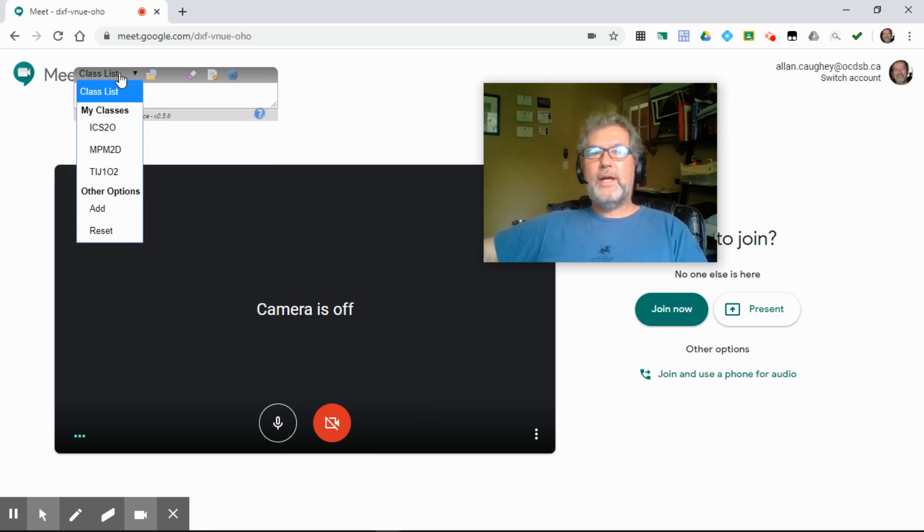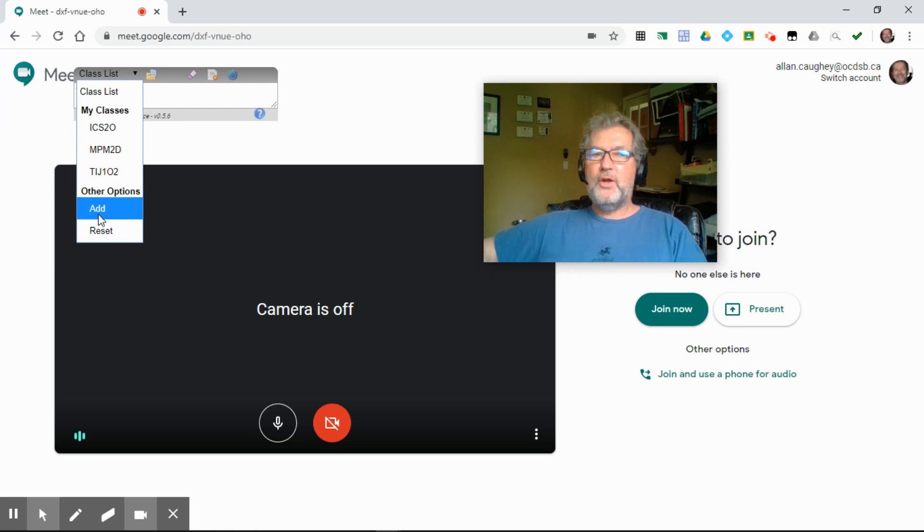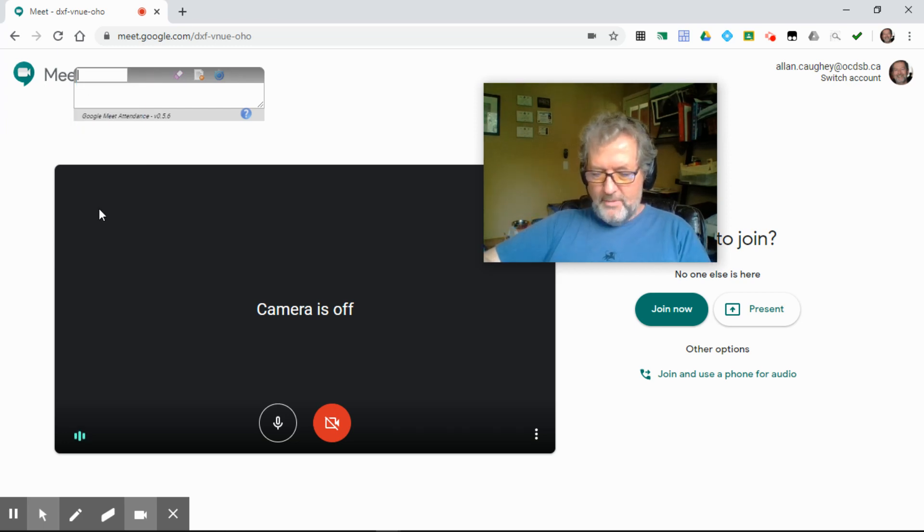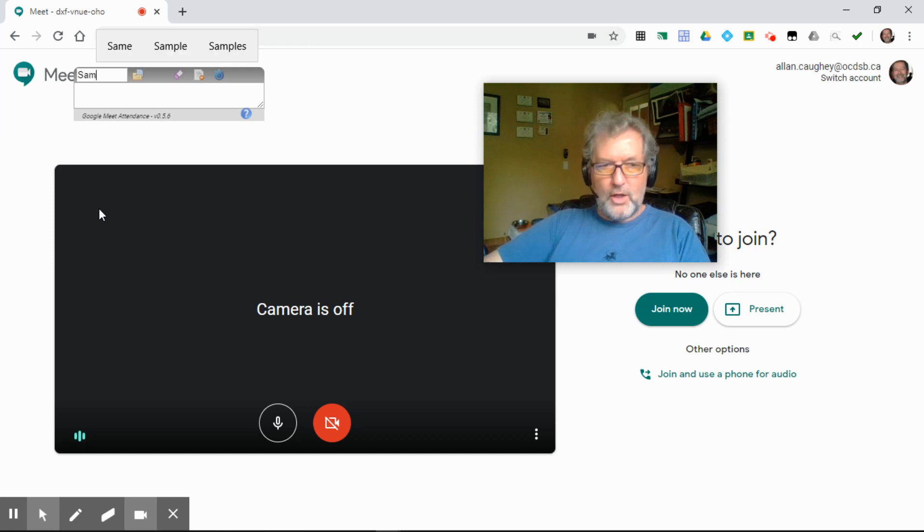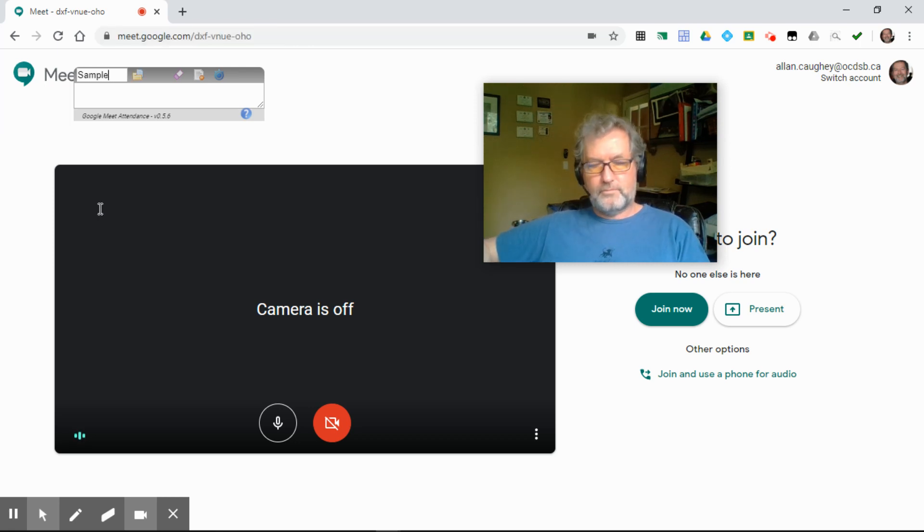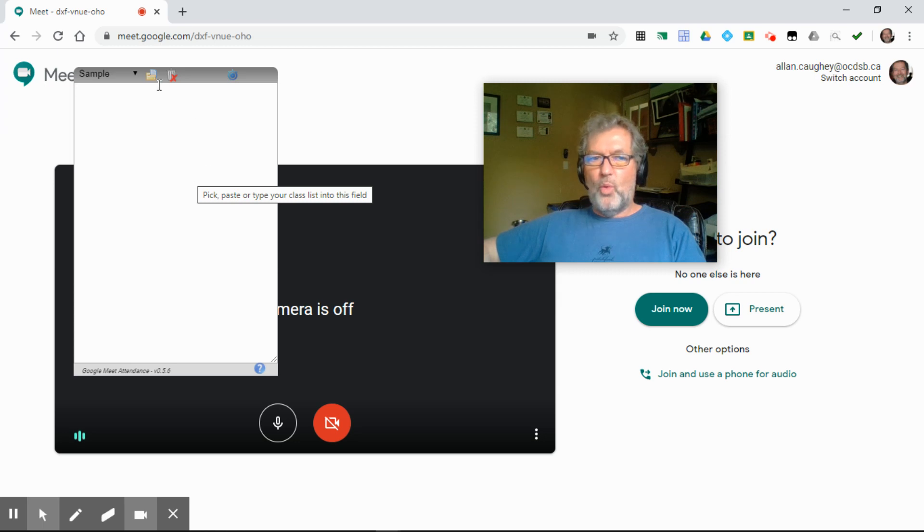When you get started, your class list will be empty. You can quickly add your own classes by clicking add and typing the name of your class. I'm going to call this one sample, but you can name it whatever you want.